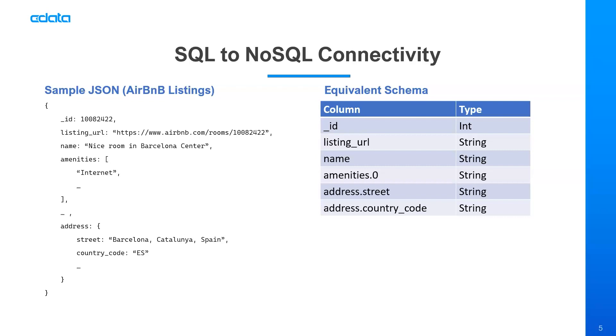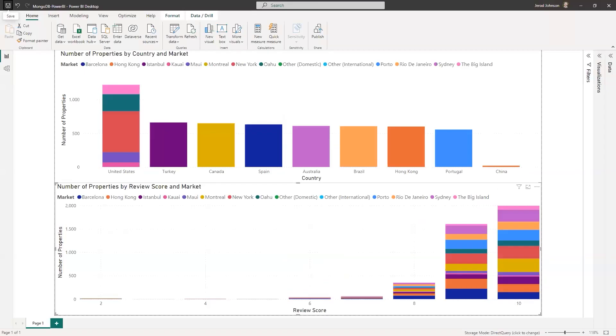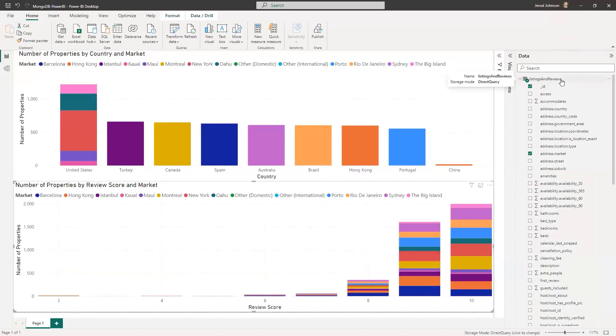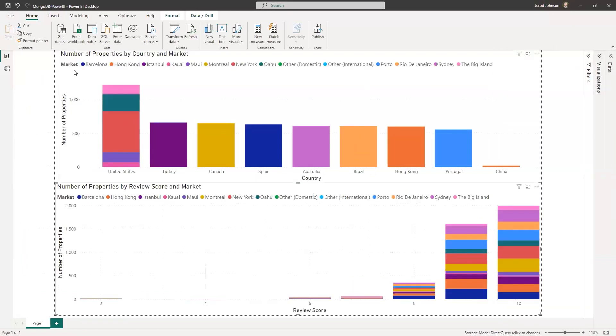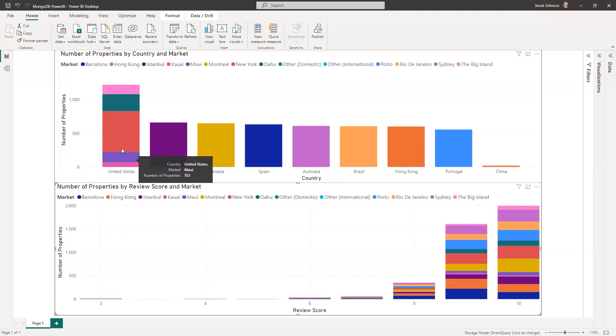So with that, it's actually time to go ahead and jump into the demo. So I always like to start with the end in mind. So we're going to start with a pre-configured Power BI dashboard that's looking at this MongoDB data. So you can see here, I've got the number of properties. I'm looking at listings and reviews from some sample Airbnb data. And I've got the number of properties by country and market. So we've got a variety of countries, and then the markets within that country.